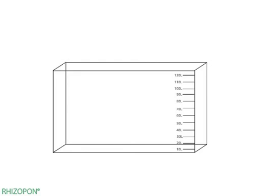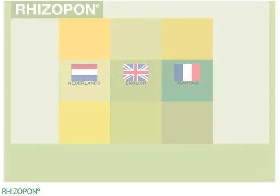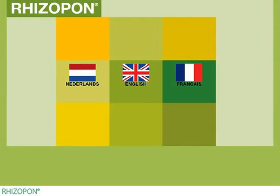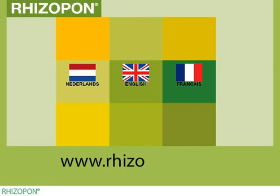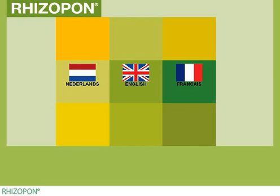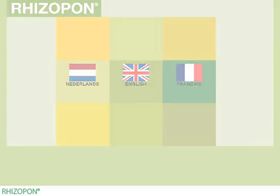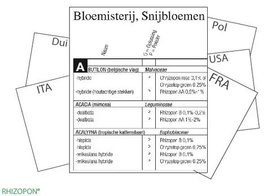just adjust the number of tablets in proportion to the liquid volume. At our website www.rhizopon.com, you can download the Rhizopon rooting guide. The guide lists plant varieties, the solution methods, and the suggested number of tablets per liter of water.